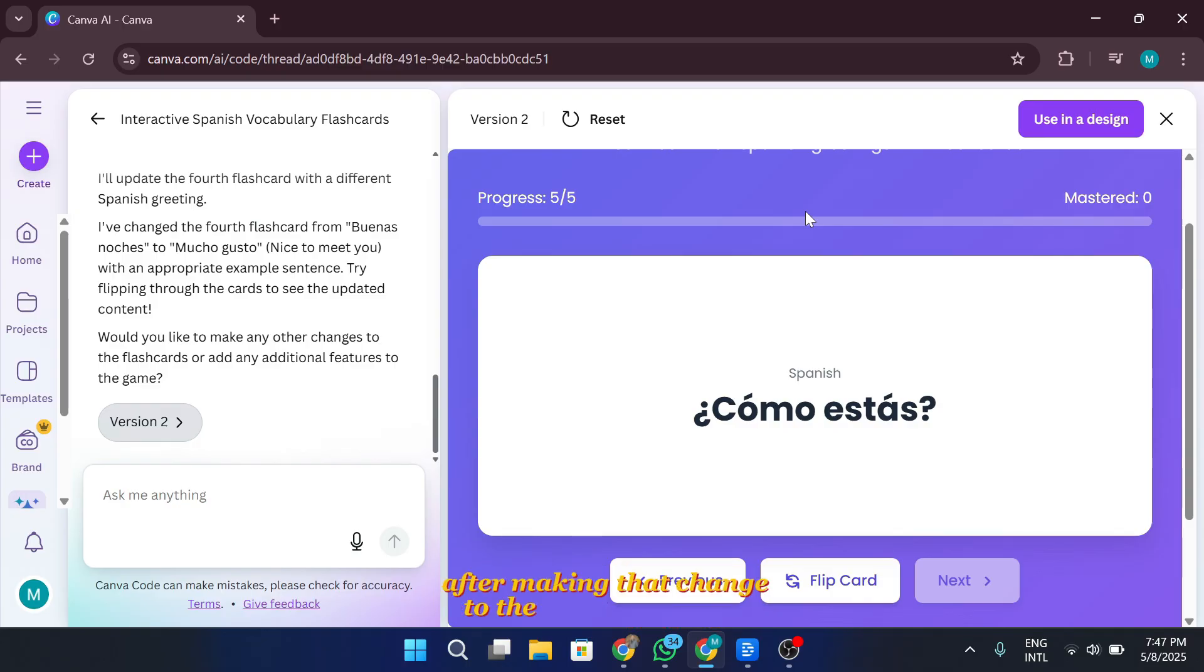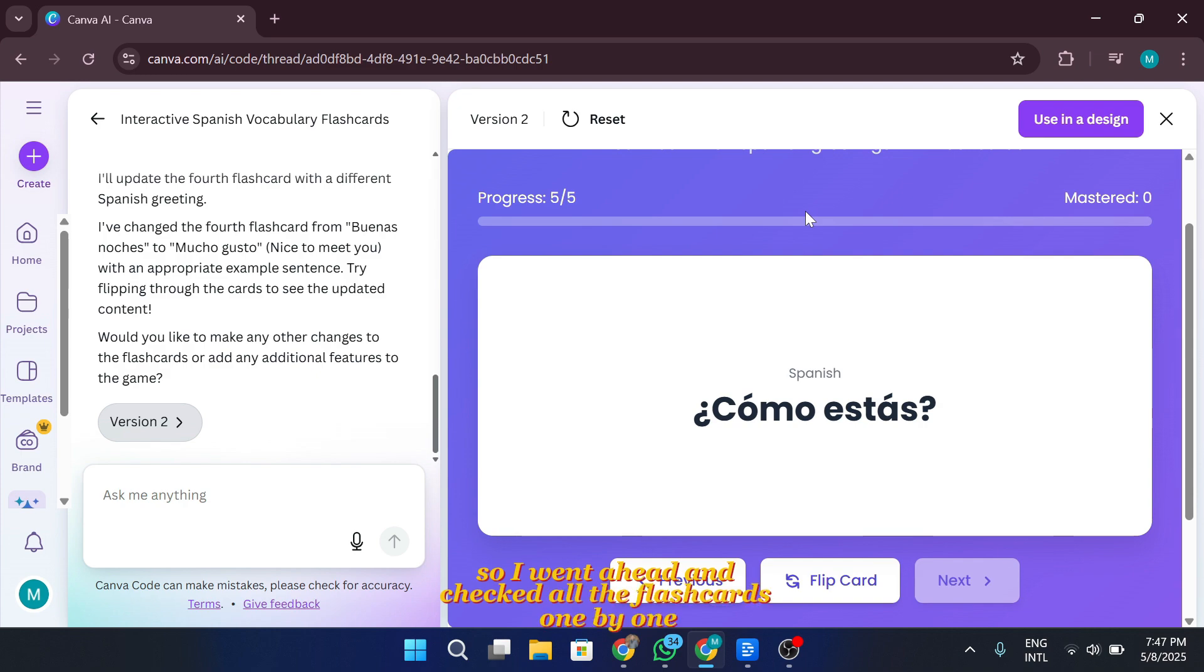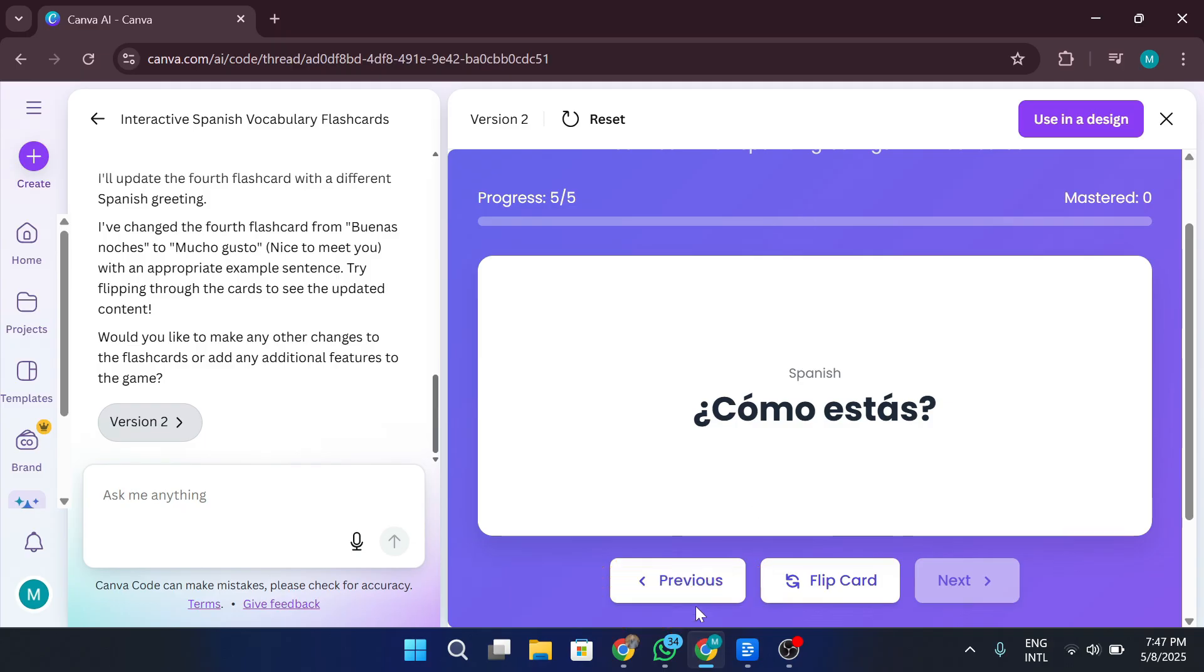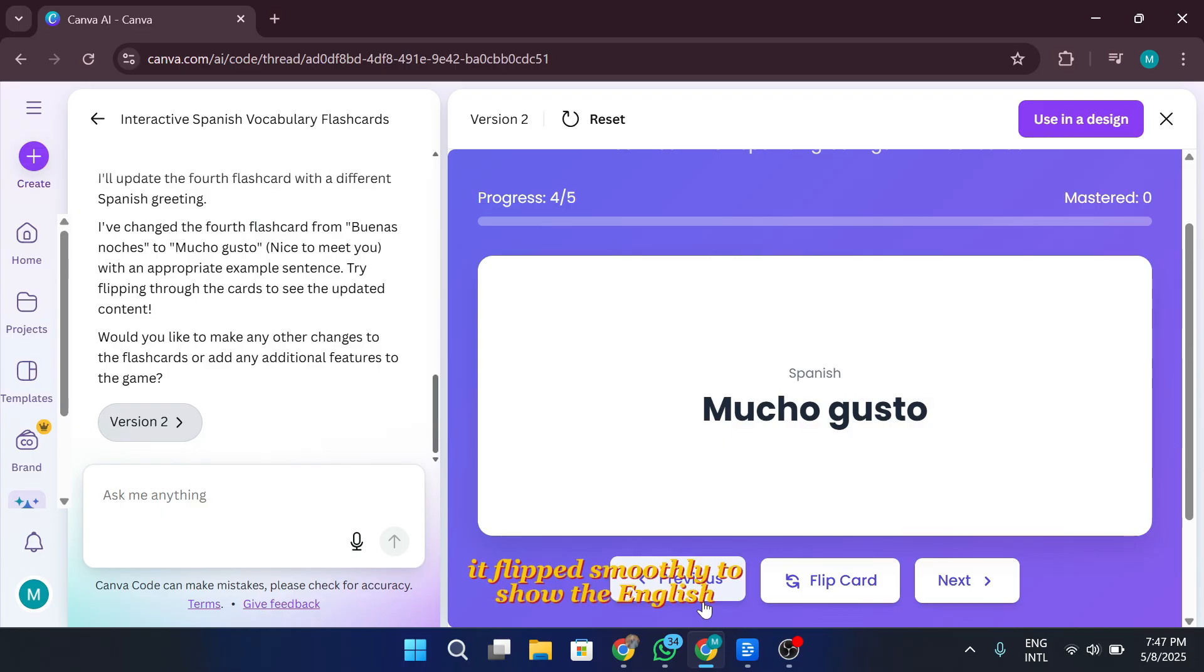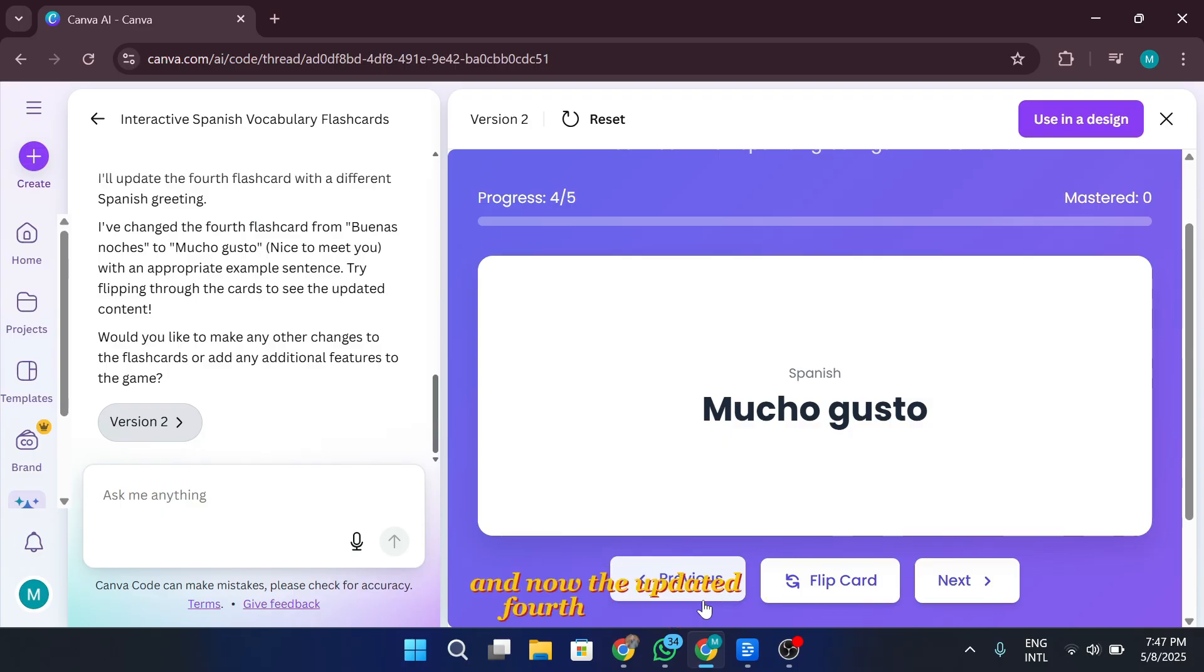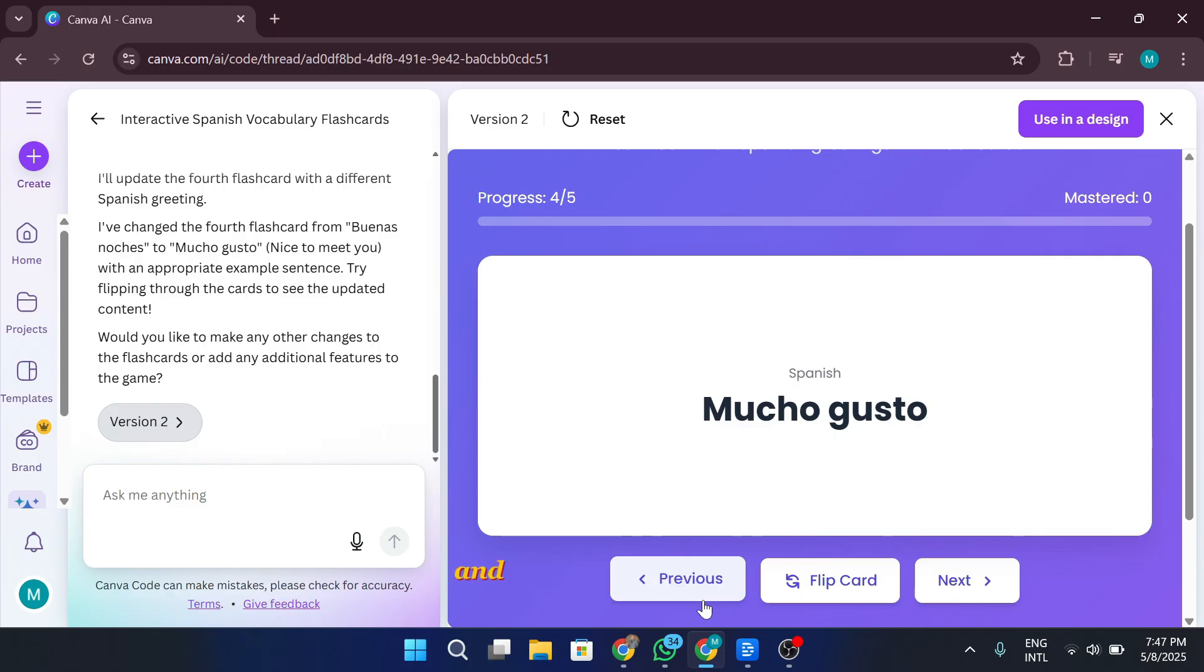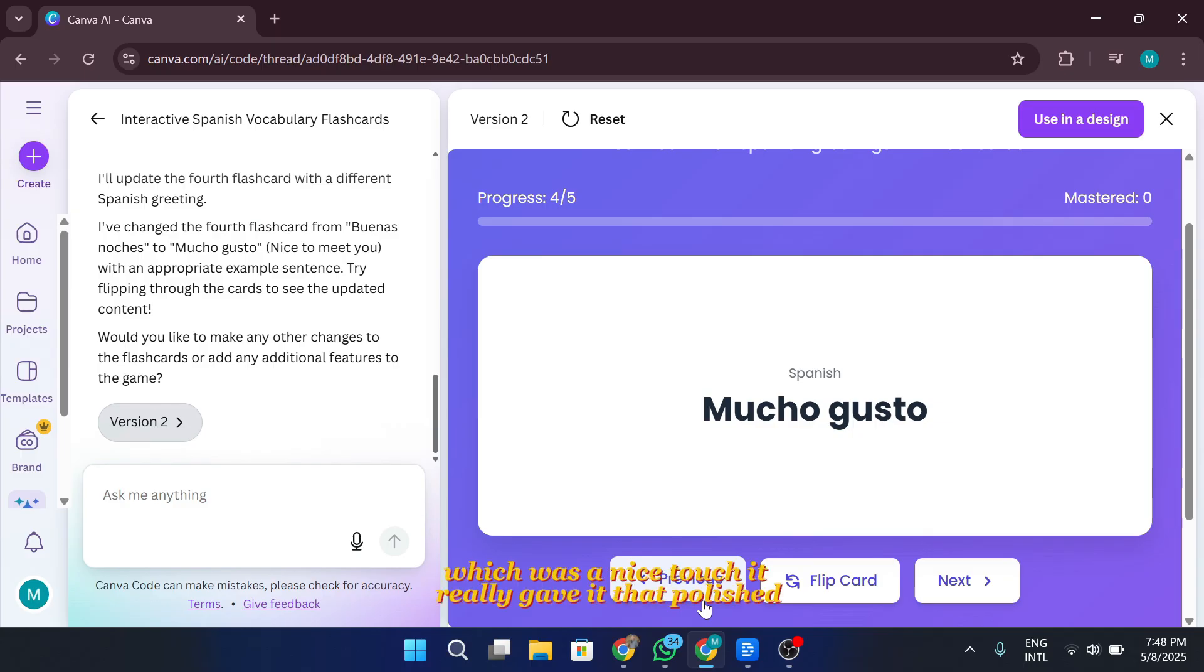After making that change to the fourth flashcard, I wanted to make sure everything looked good, so I went ahead and checked all the flashcards one by one. Each card had a clean flip animation, just like I asked in the prompt. I clicked on the first flashcard. It showed the Spanish greeting, and when I clicked again, it flipped smoothly to show the English translation. Same with the second, third, and now the updated fourth flashcard. The fifth one was perfect too, and at the bottom, there was this little progress tracker showing how far along I was in the set. It really gave it that polished app feel.